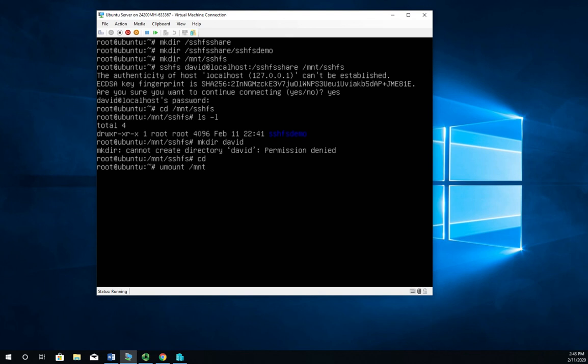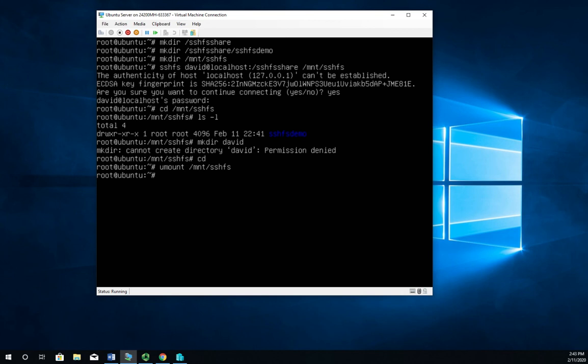All right, now here's the challenge with that. With Samba in my SMB config file, I just specify which folders I was sharing. With NFS, I had to specify it in the exports folder. With SSHFS, I technically don't have to specify what I'm trying to share.